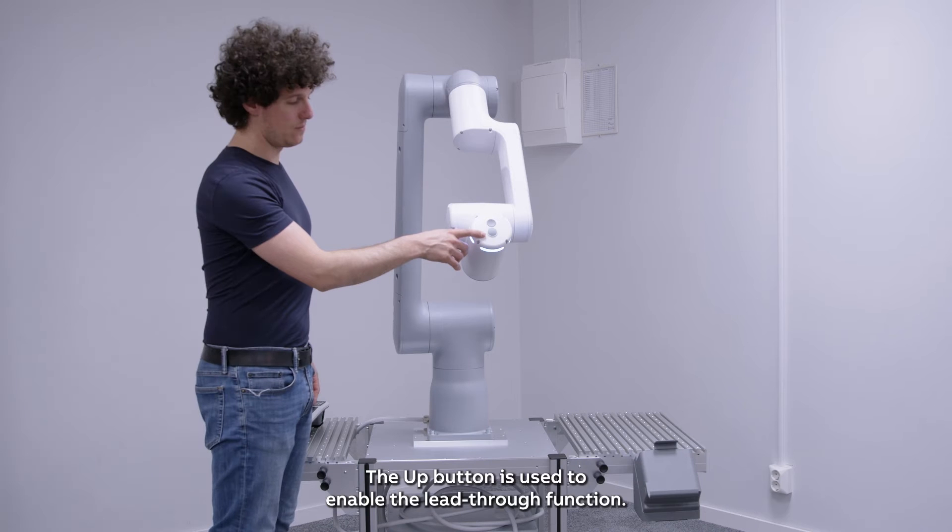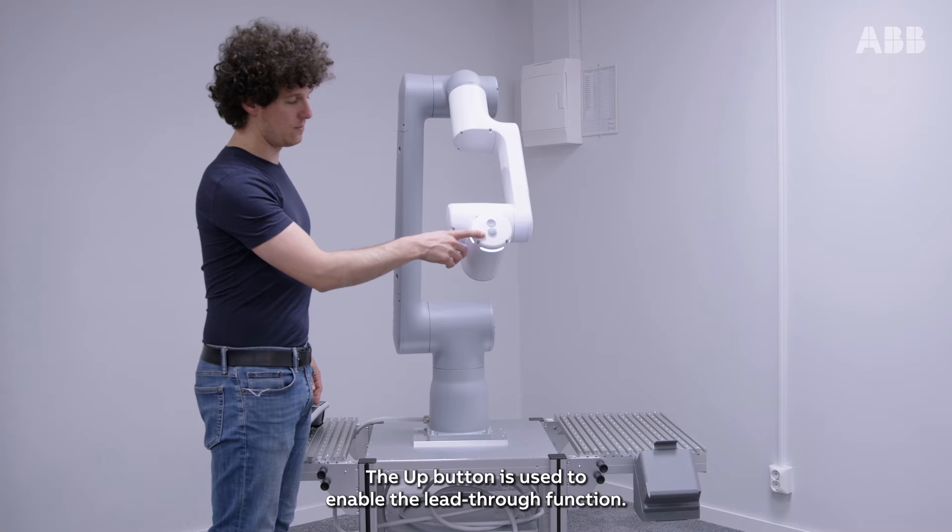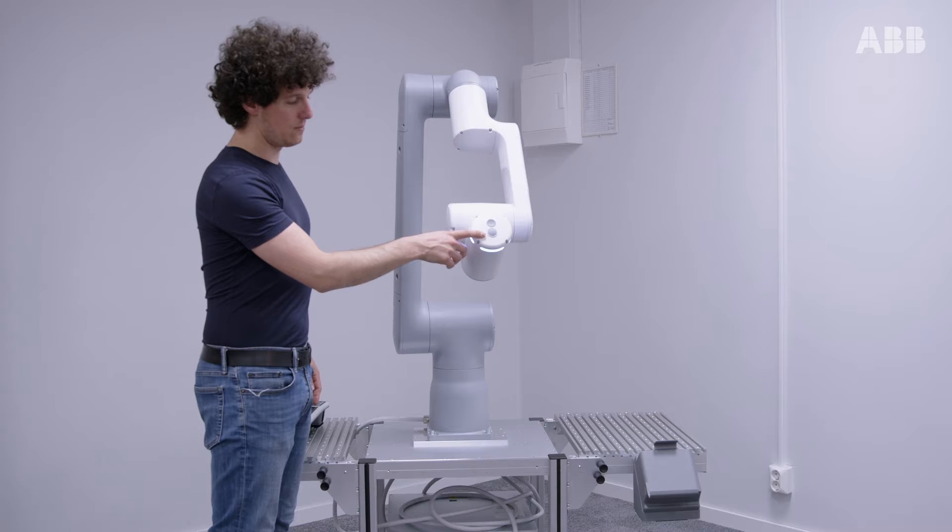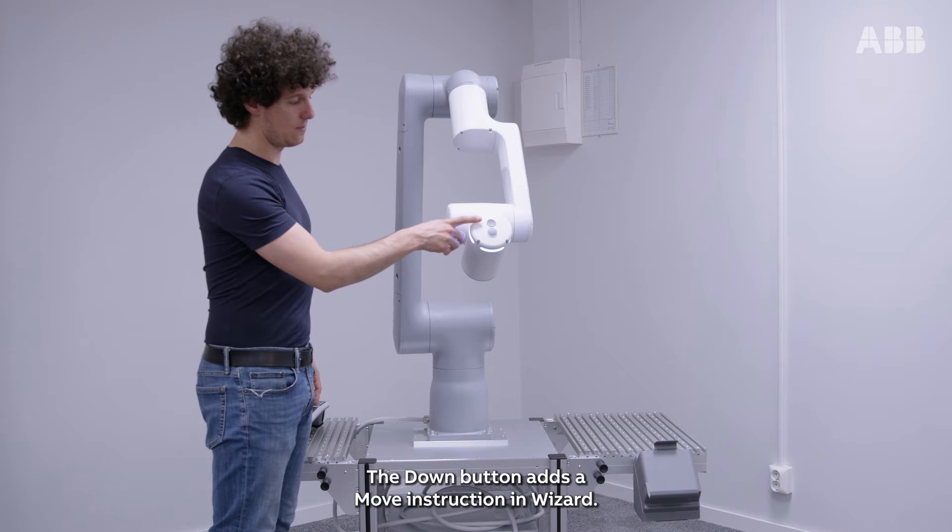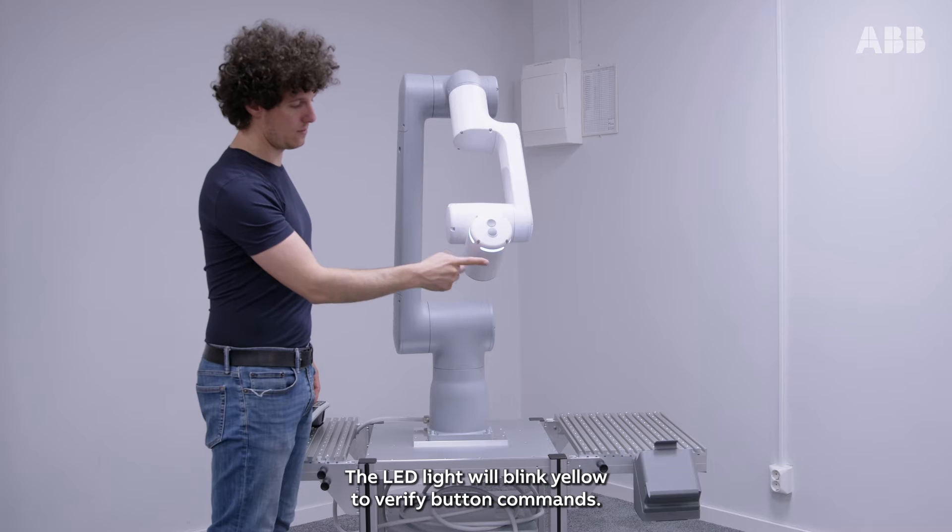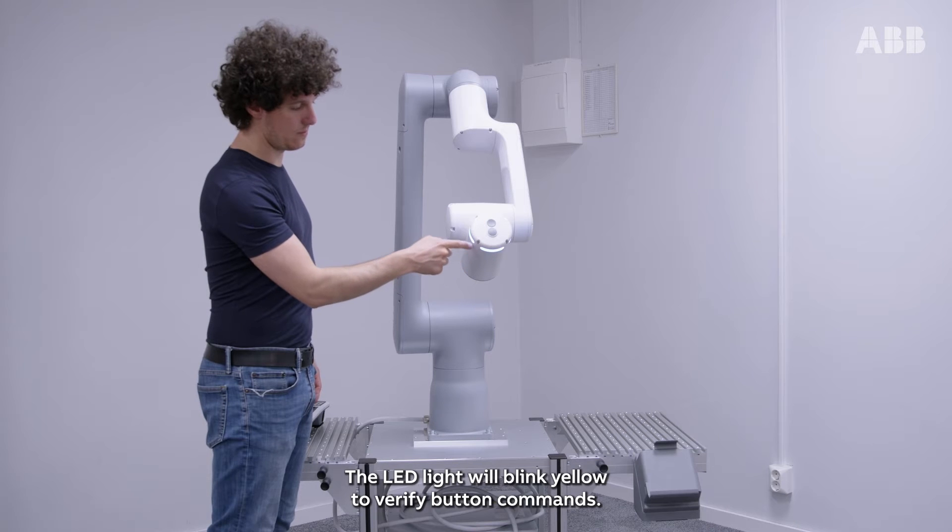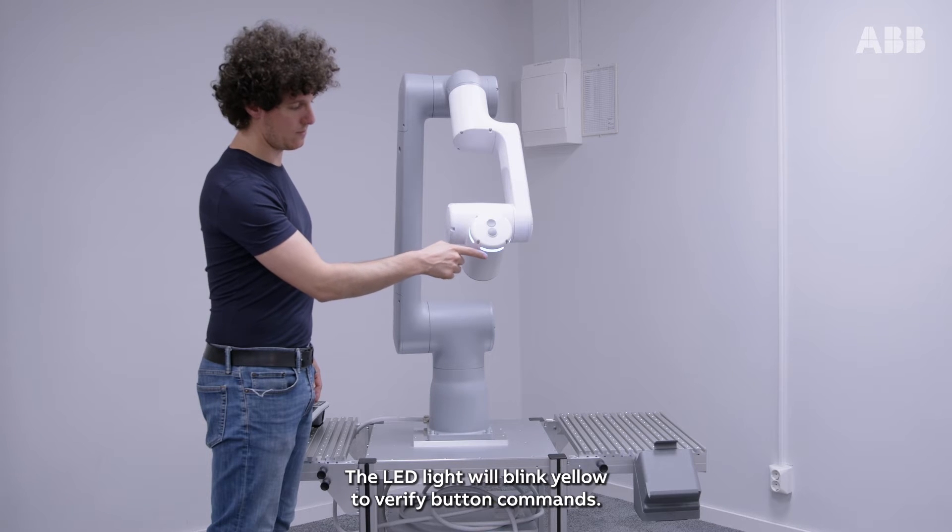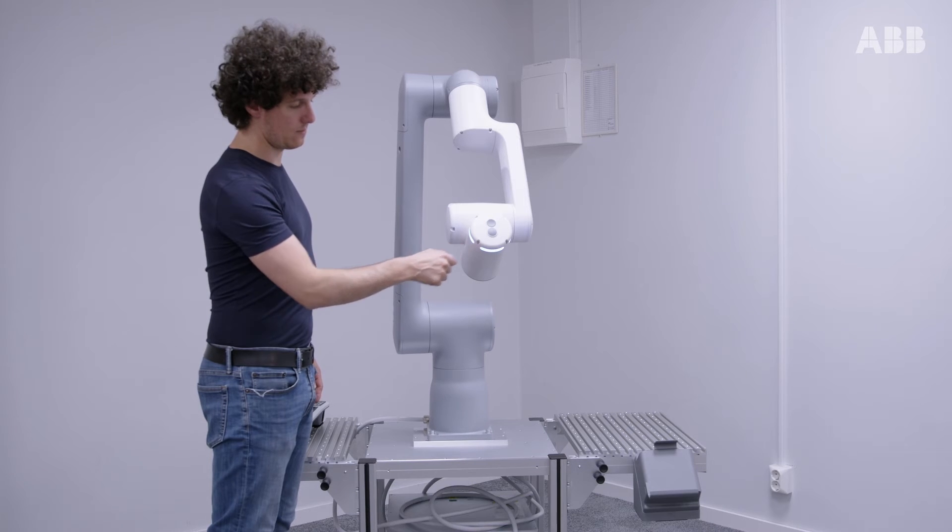The Up button is used to enable the lead-through function. The Down button adds a move instruction in Wizard. The LED light will blink yellow to verify button commands.